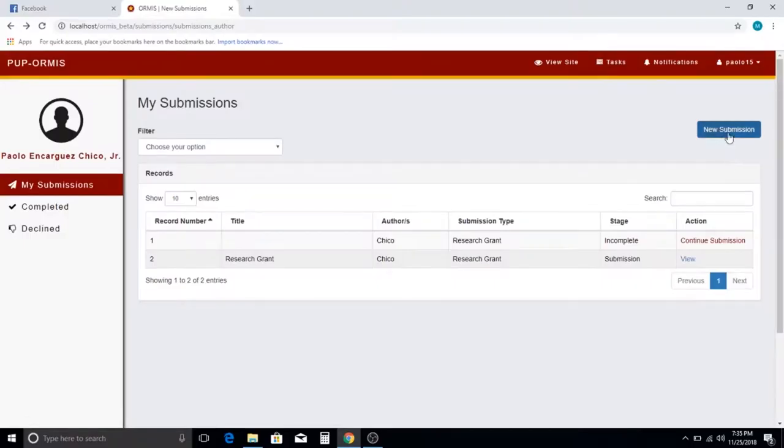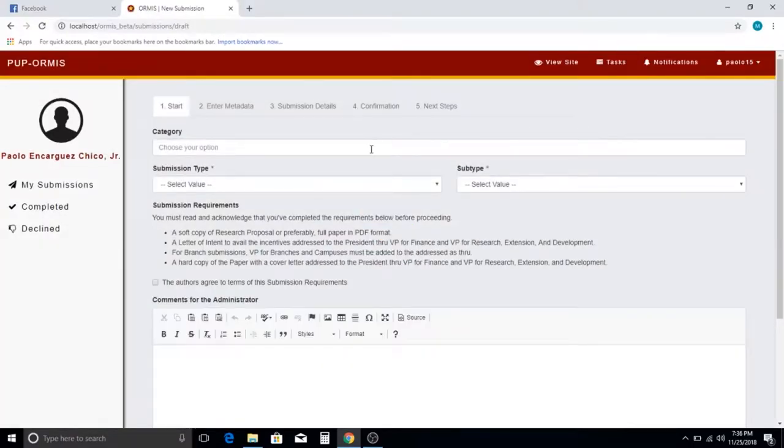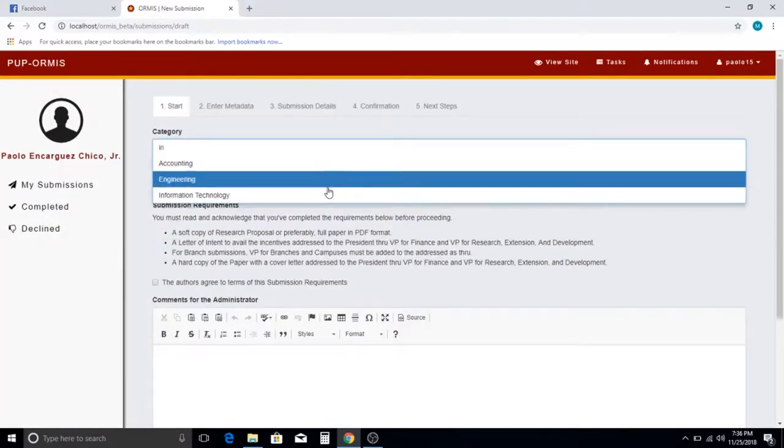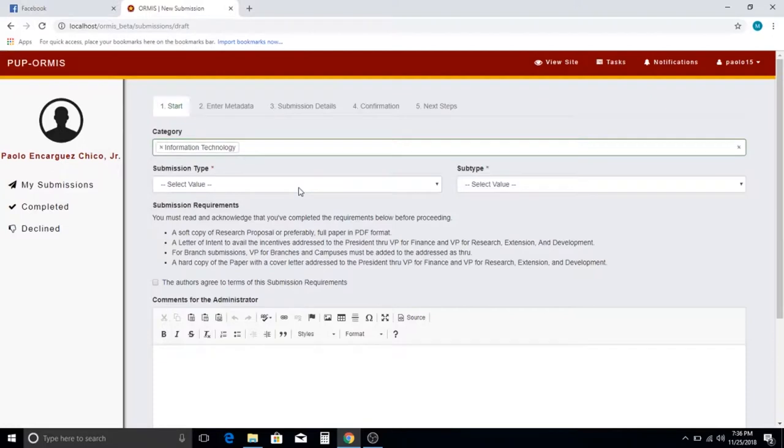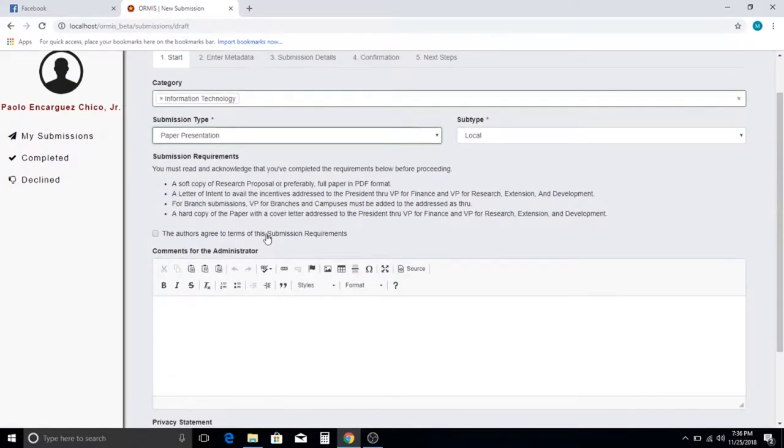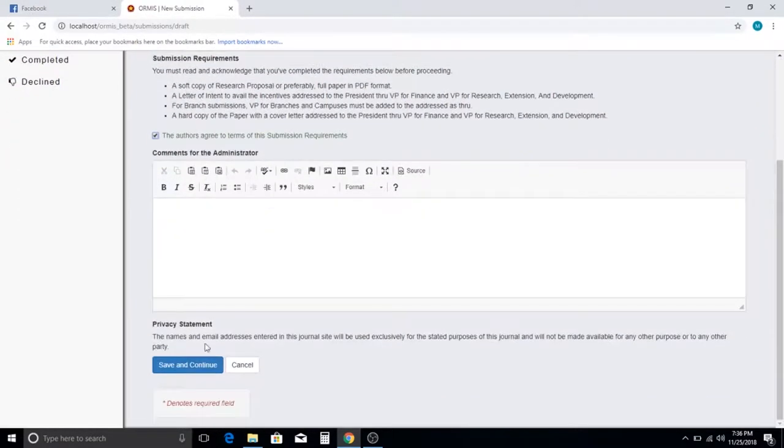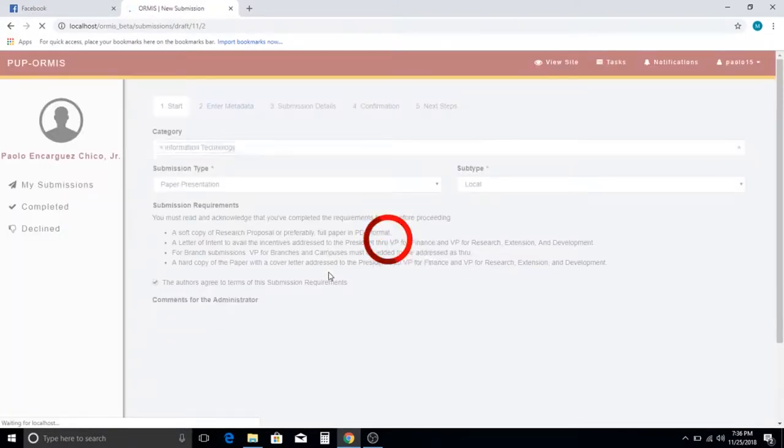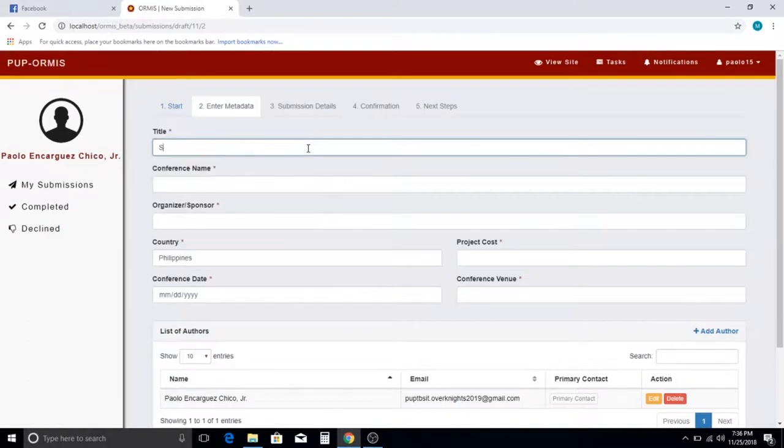To submit a paper presentation in the New Submissions section, input the category of the submission and select the submission type as Paper Presentation. Select whether the subtype is local or international. Enter the details needed.